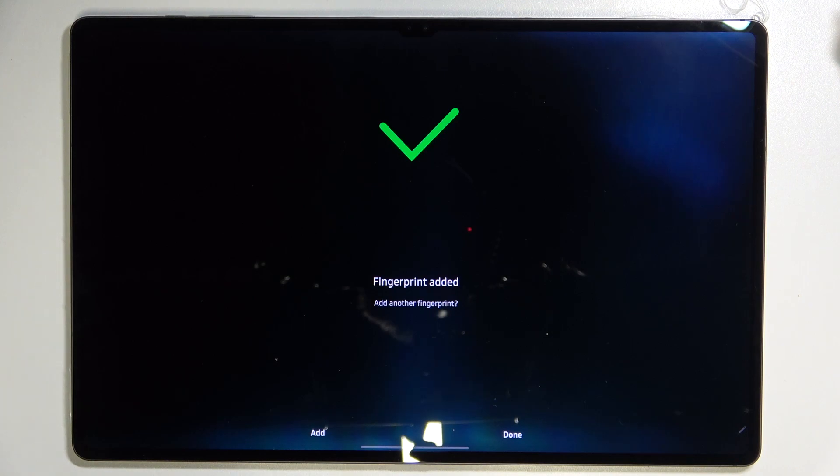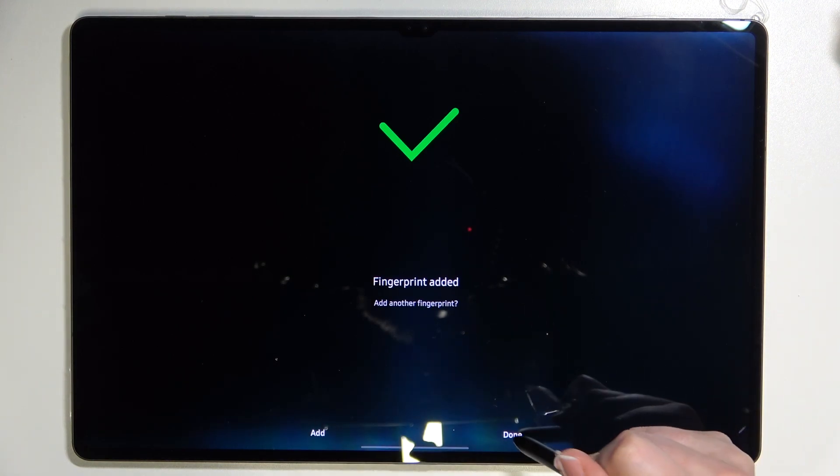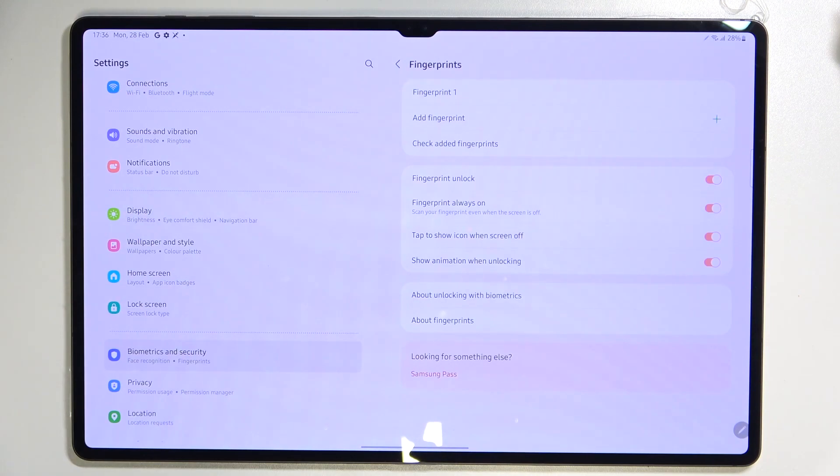And as you can see our fingerprint has been added. Of course if you want to you can add another, if not just tap on done.